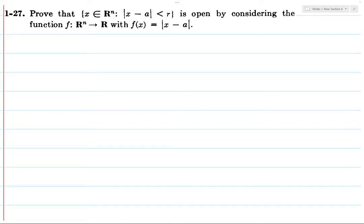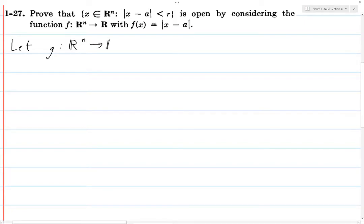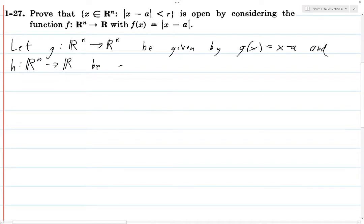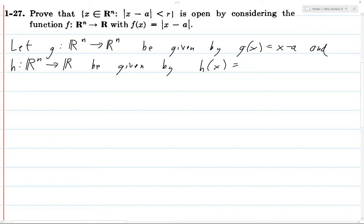Let's go through this exercise. We're going to let g from ℝⁿ to ℝⁿ be given by g(x) = x - a, and h is going to go from ℝⁿ to ℝ, given by h(x) = the norm of x — well, since we're in ℝⁿ, it's the standard norm.